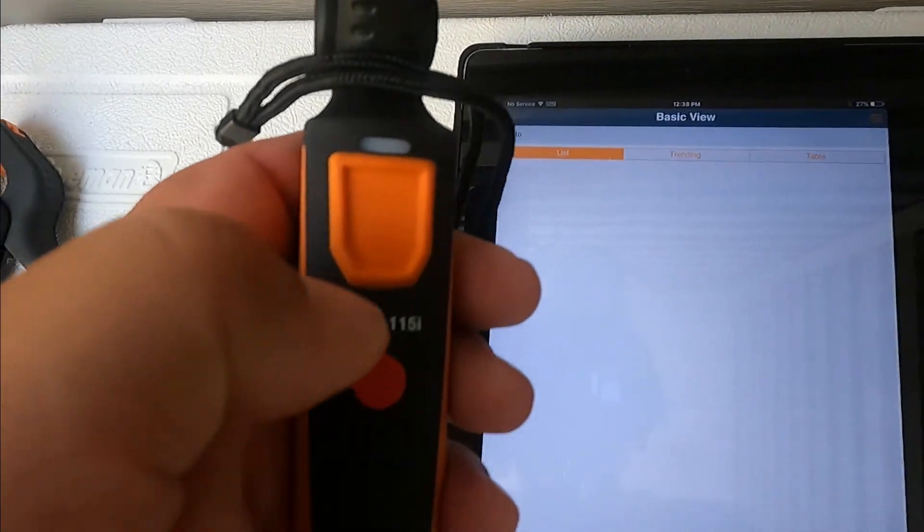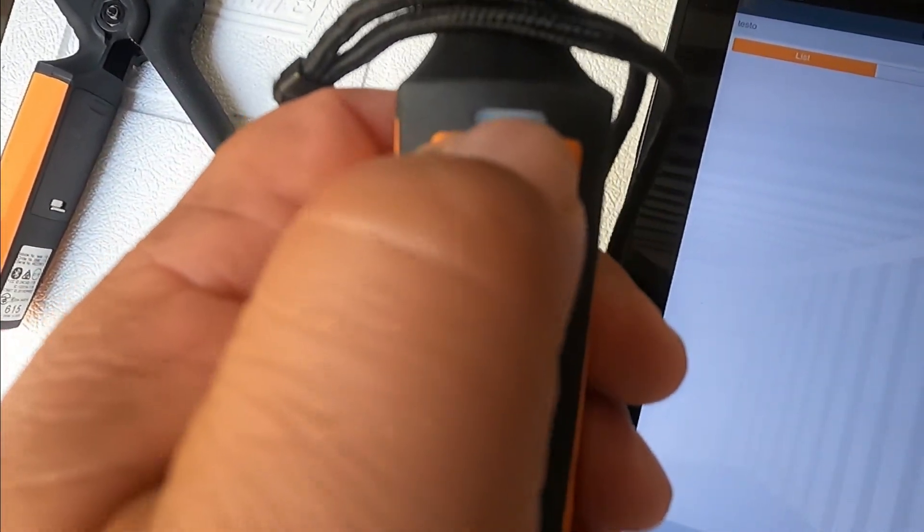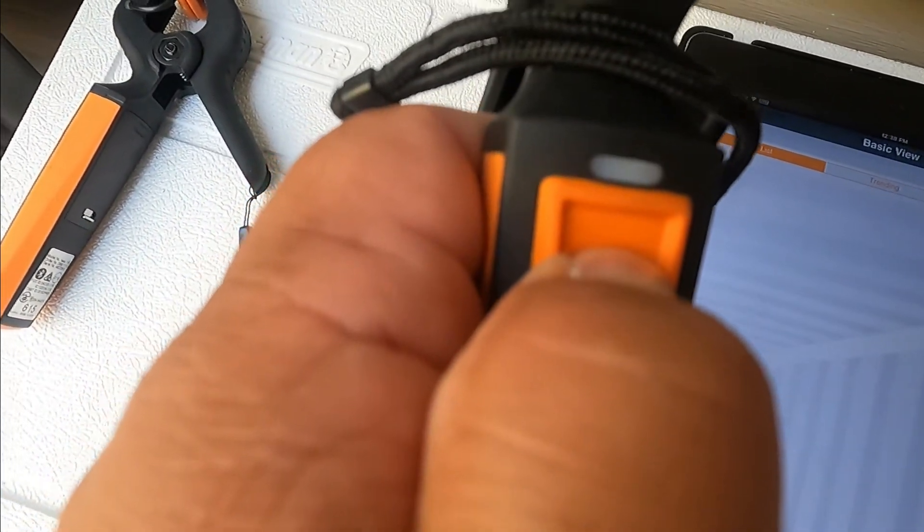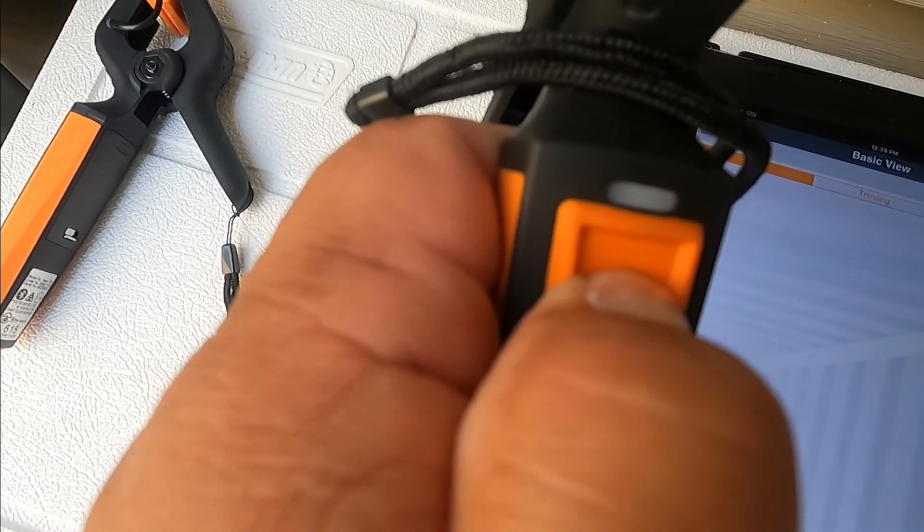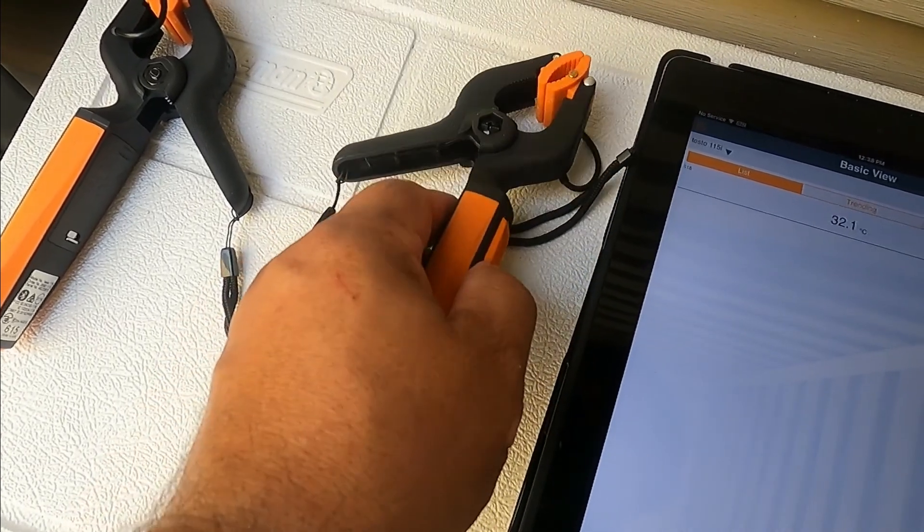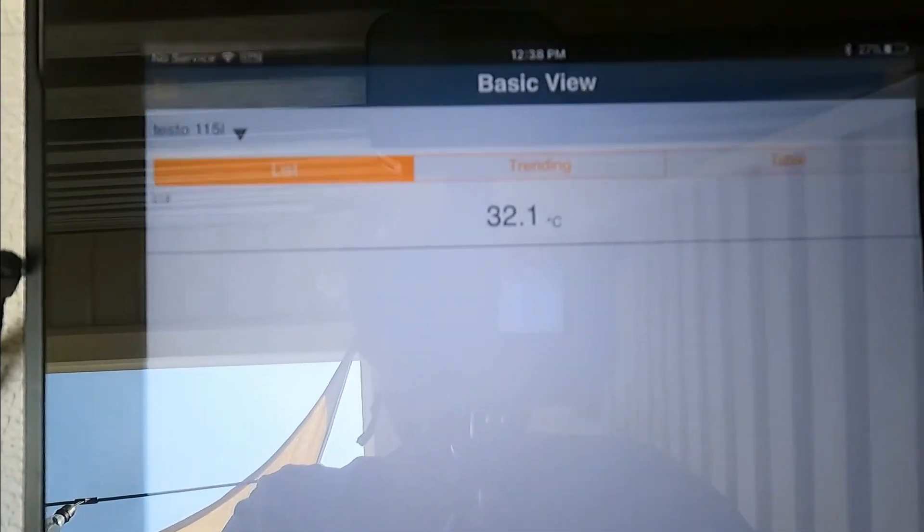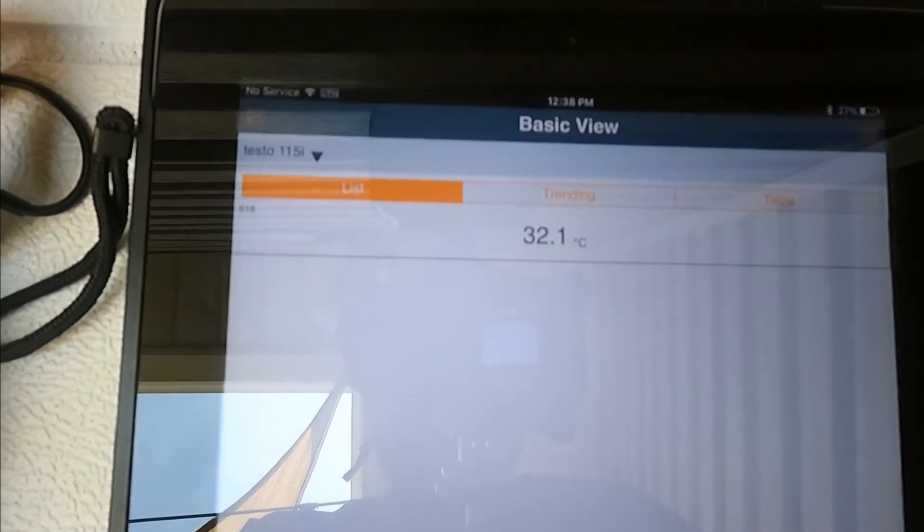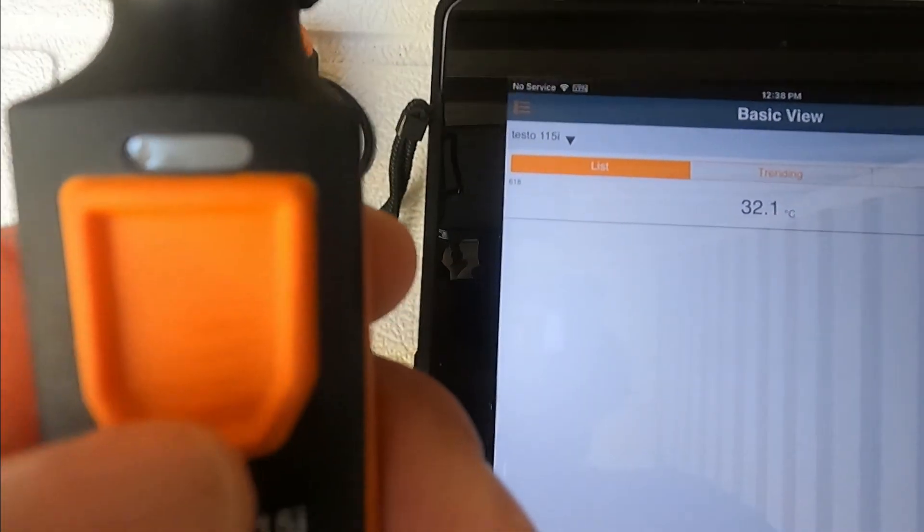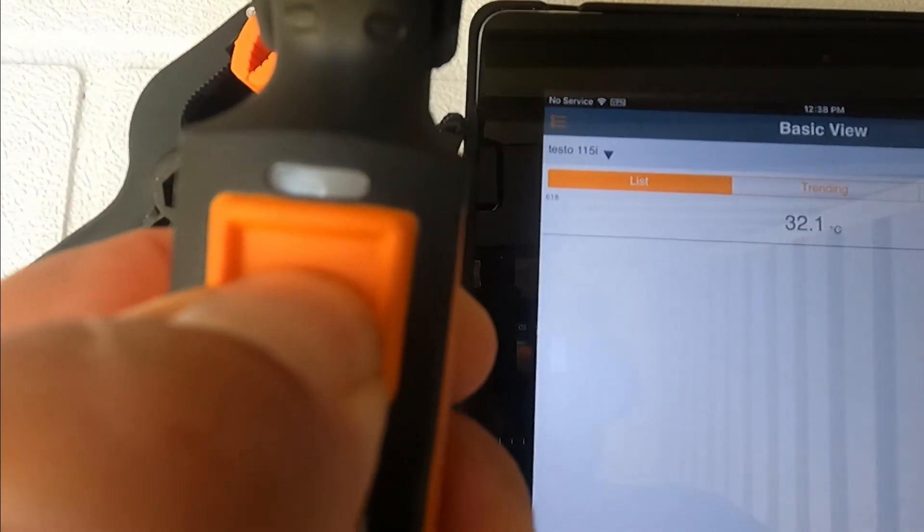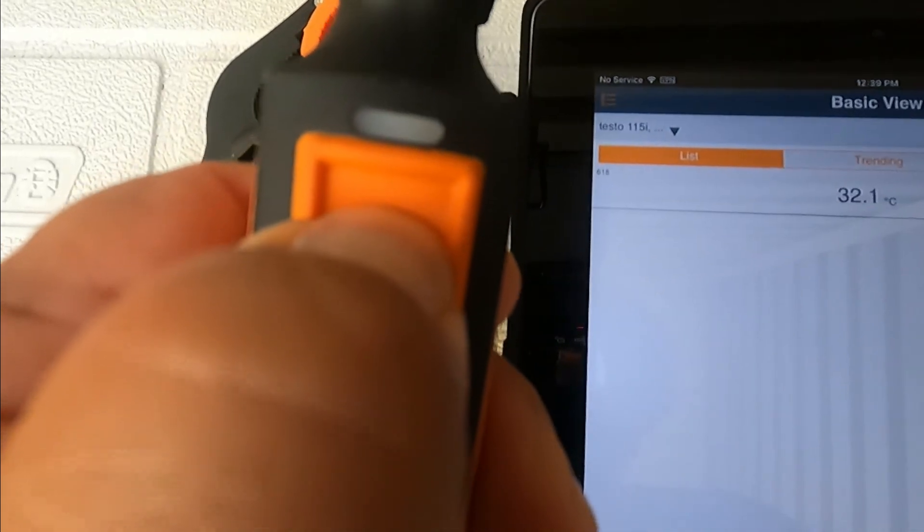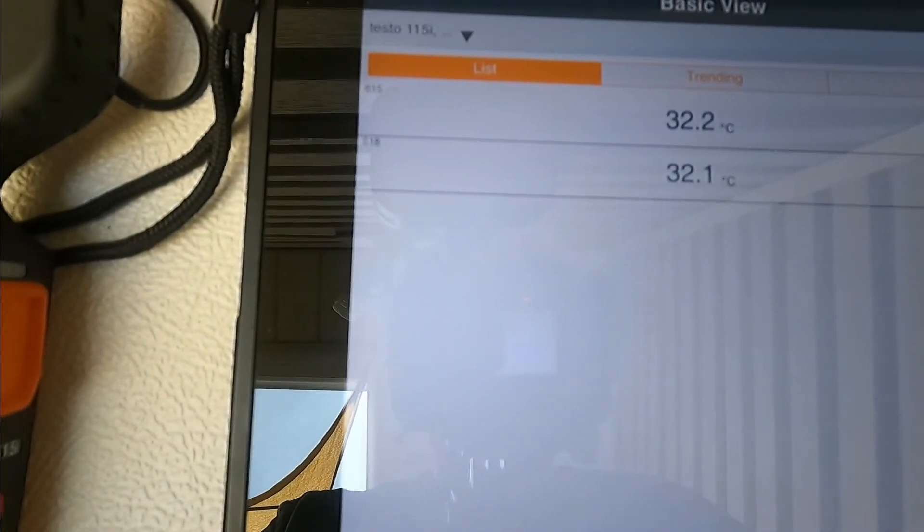Let's press on this for three seconds and it's going to go from orange to green. Once it gets green you can let go. Now you can see it found it and it's paired with my app. Now let's do the other clamp. We're going to do the same, press for three seconds, it changes from orange to green, then let go and you have the other one right there.